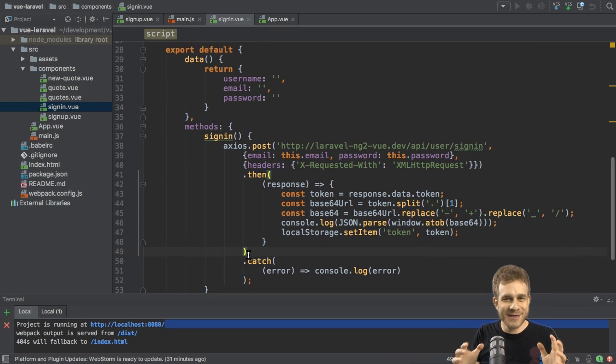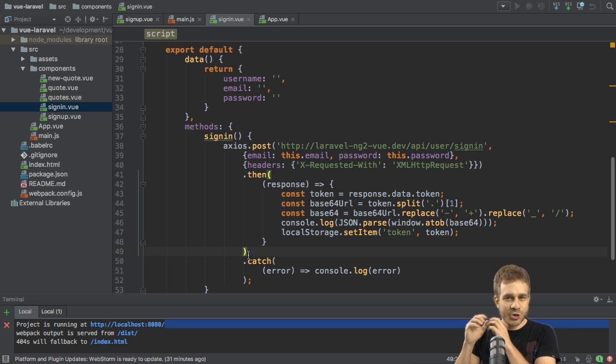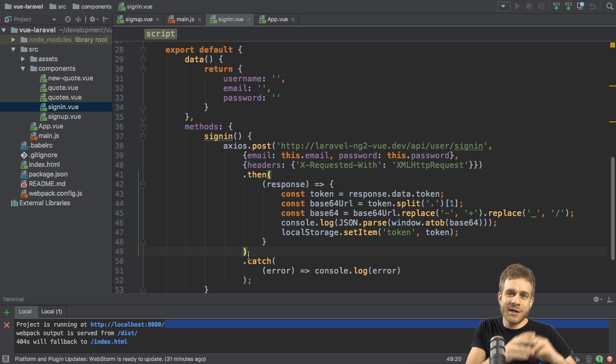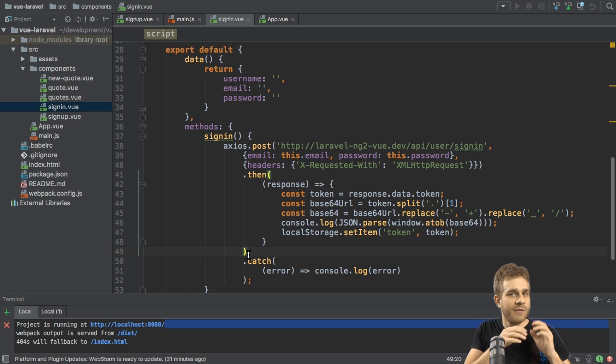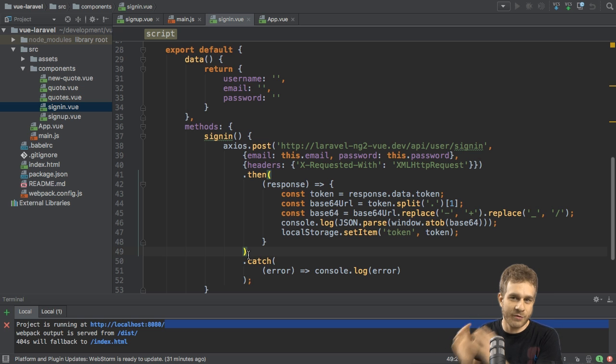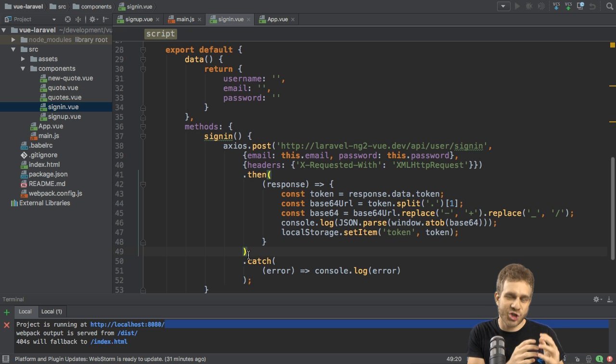Welcome back to this series on creating a Laravel backend and connecting it to Angular or Vue.js frontend. We already finished the backend part, we added authentication to it, and we also already finished the Angular frontend part.